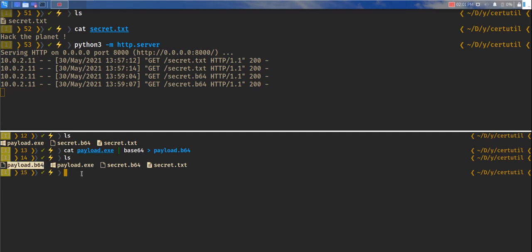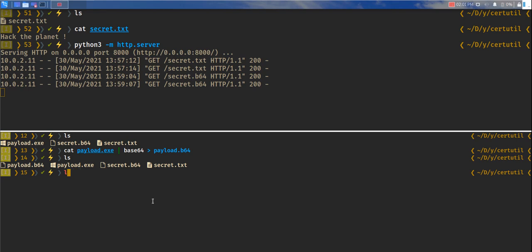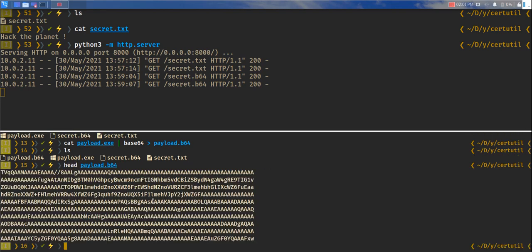So now we have this base64 payload. And let's do head payload.b64. We can see this is pretty much the payload.